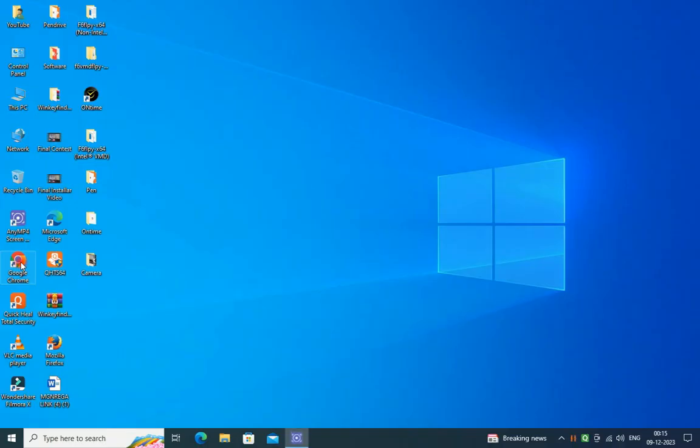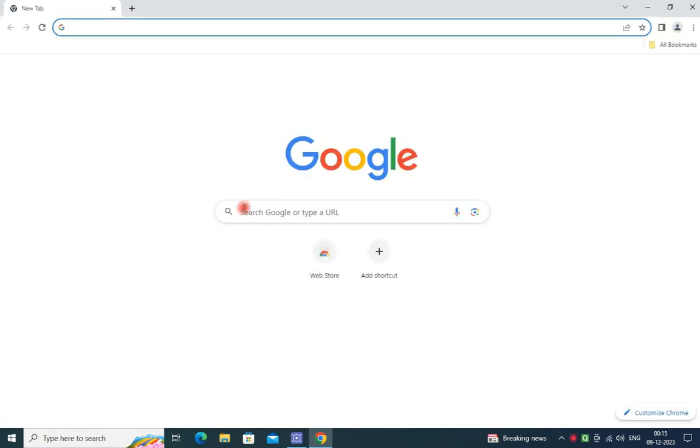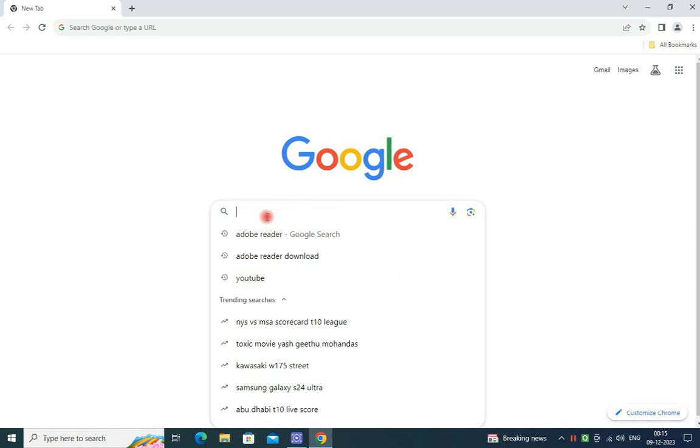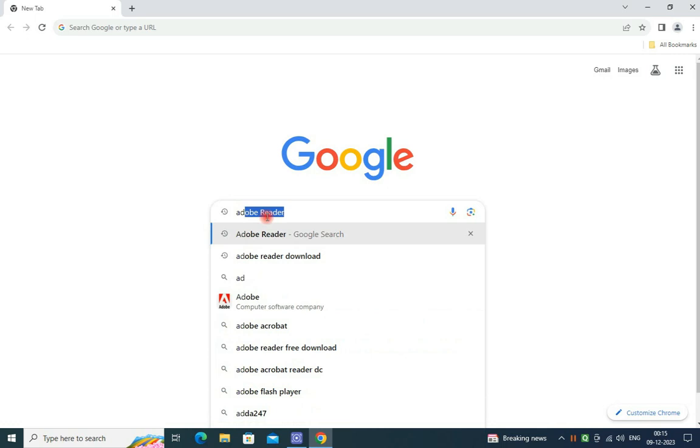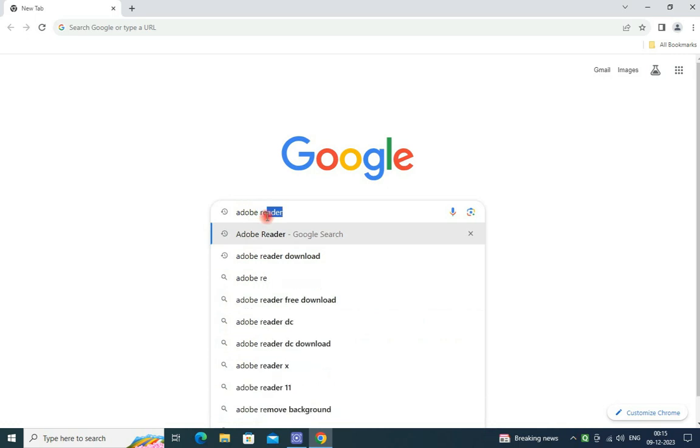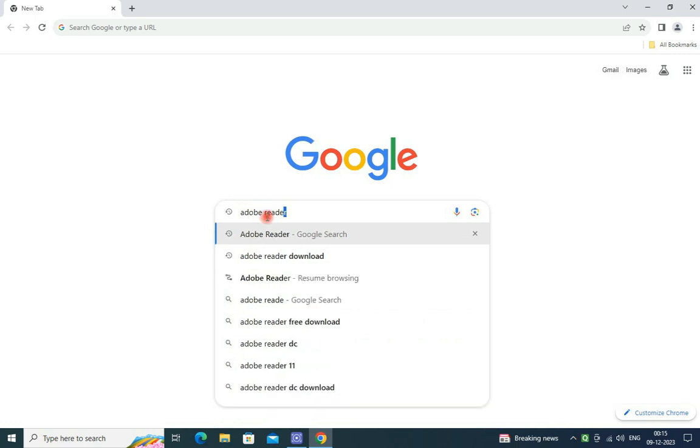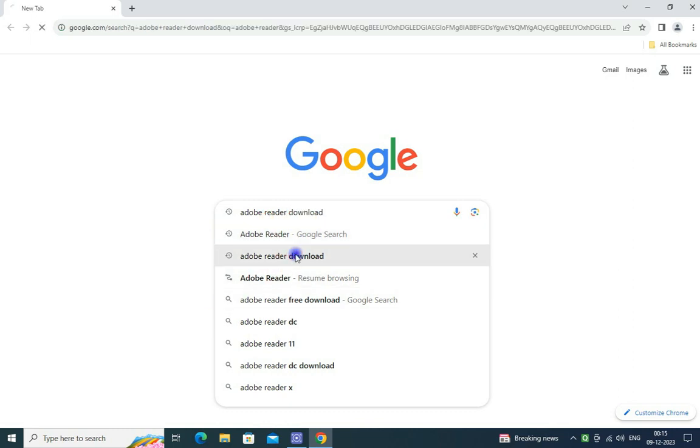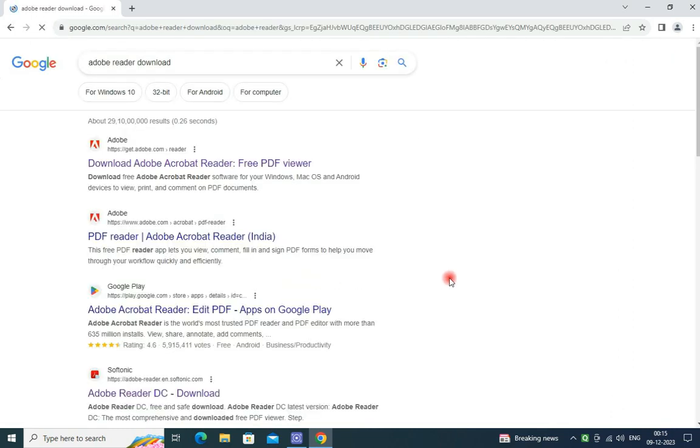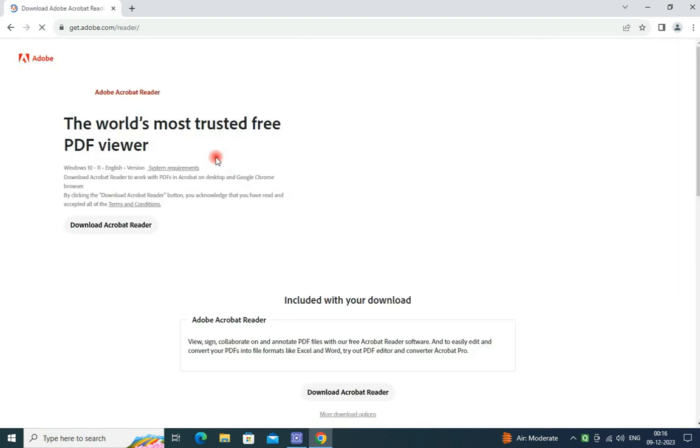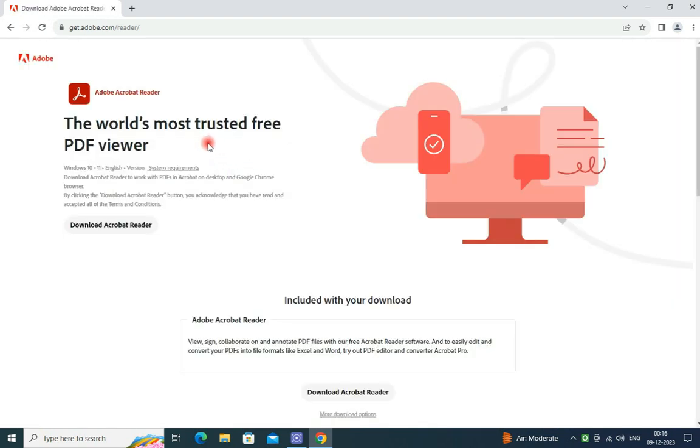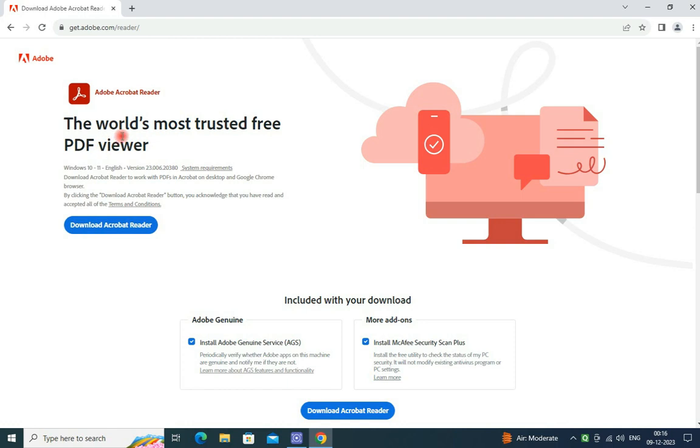Open your browser and in Google search engine, type here Adobe Reader download and click here. Just click on download PDF viewer, then click on download Acrobat Reader.